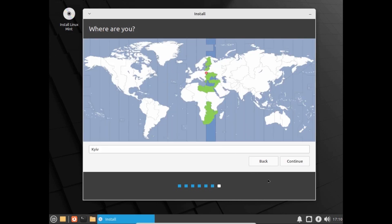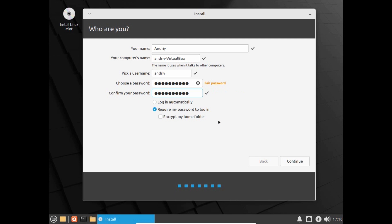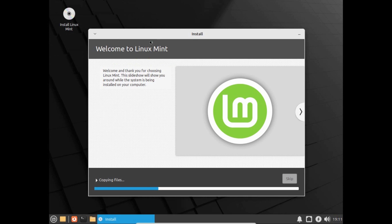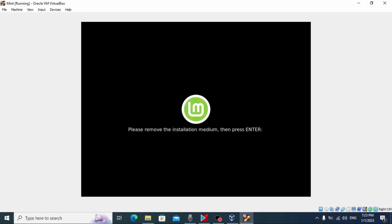Select your location and click Continue. Now type your username — I'll type 'Andrey' — and create a password as you wish. After entering your username and password, click Continue. Wait until Linux Mint is fully installed on your virtual hard drive. This process may take 5 to 20 minutes depending on your hardware. Installation is complete — restart the virtual machine by pressing Enter when prompted.